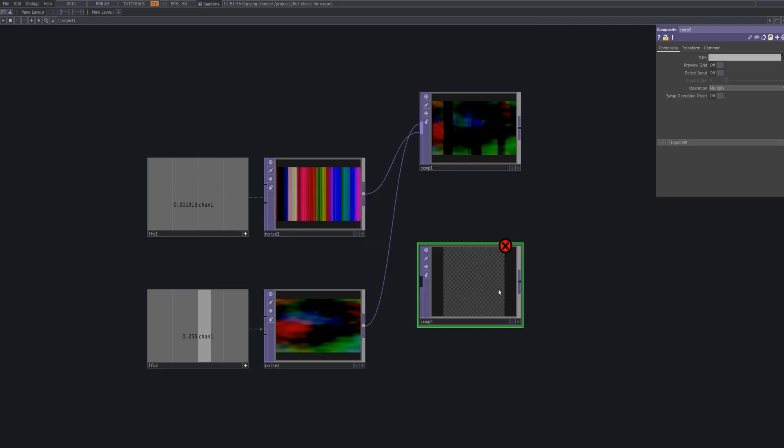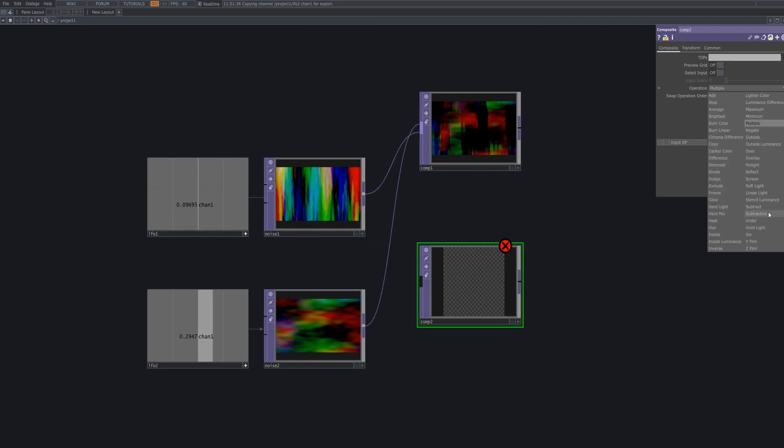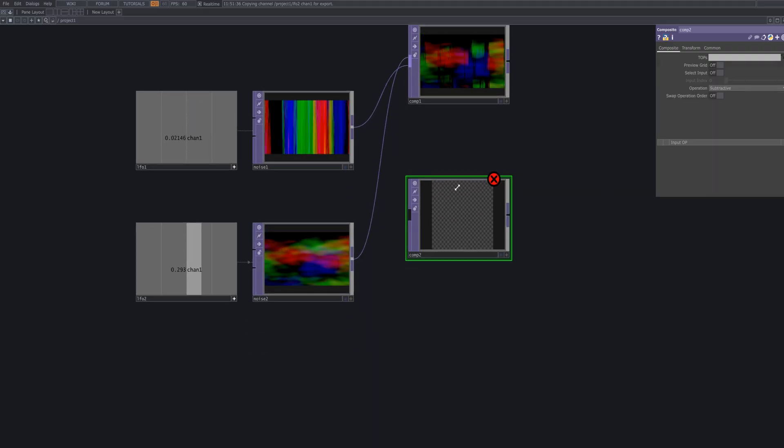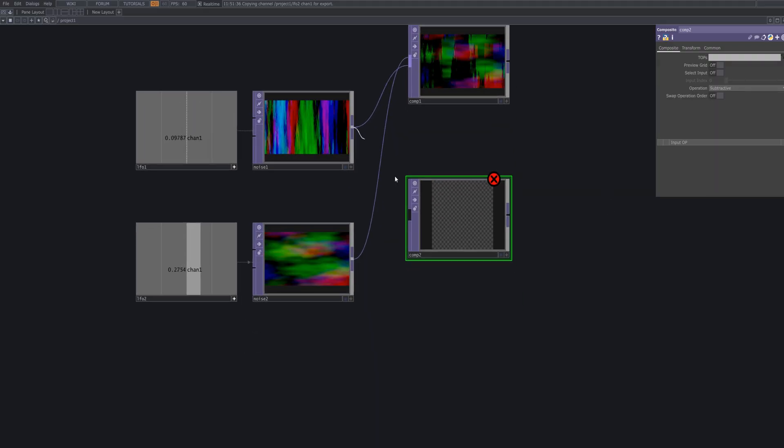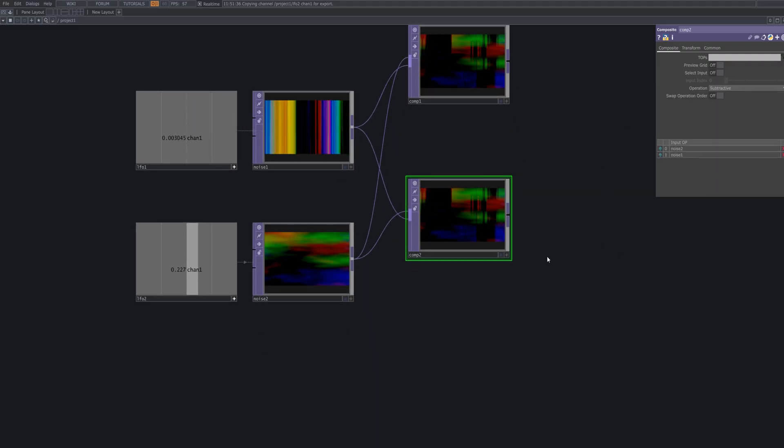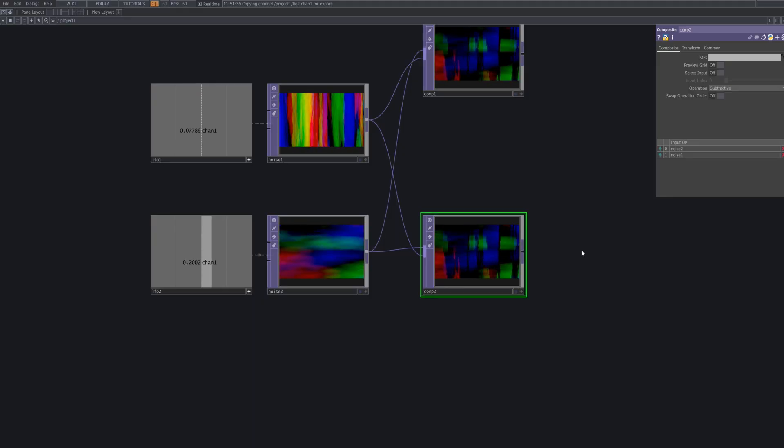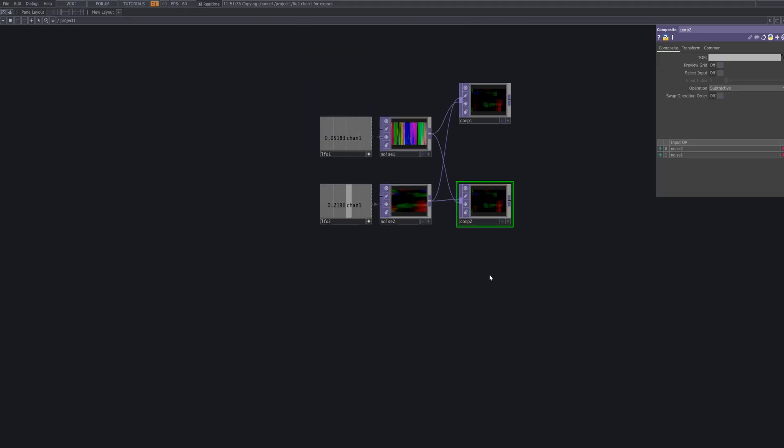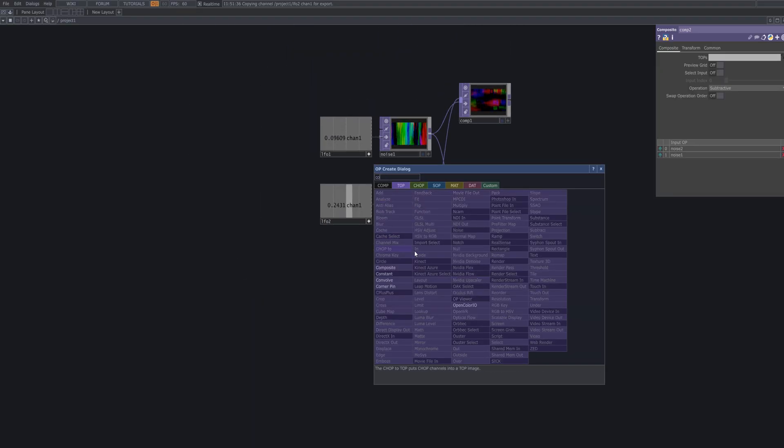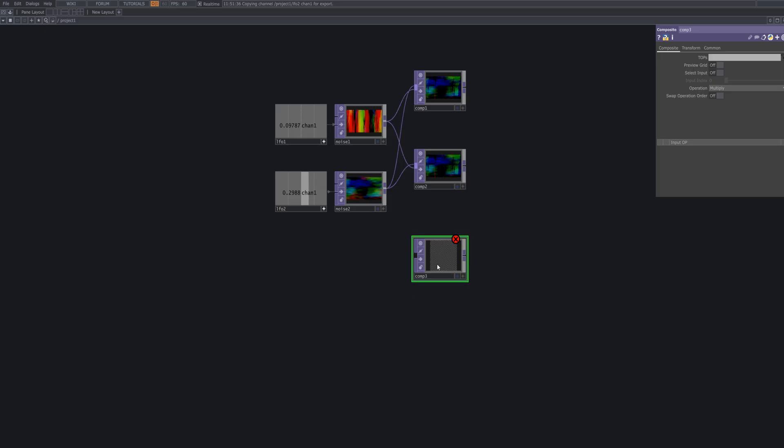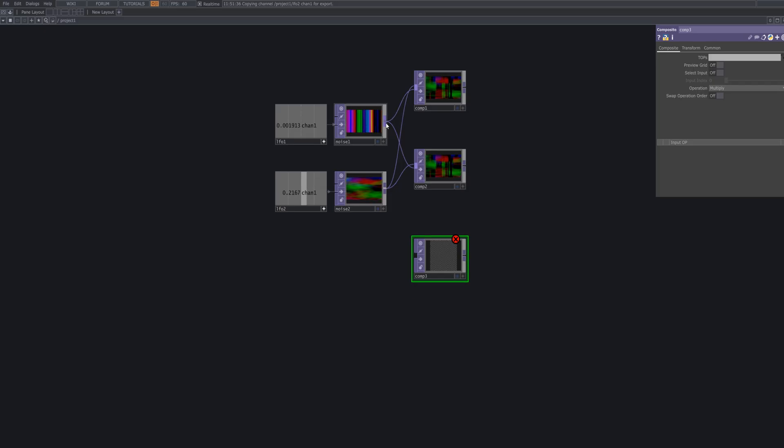Next, create another Comp Top to recombine Noise 1 and Noise 2, blending horizontal and vertical patterns seamlessly. Add another Comp Top, set the operation to a top and visually layer Noise 1 over Noise 2.